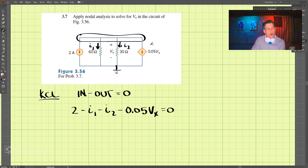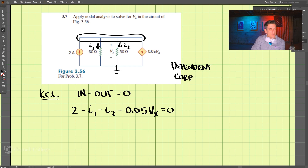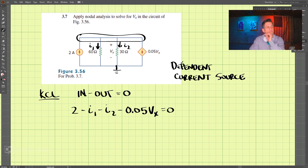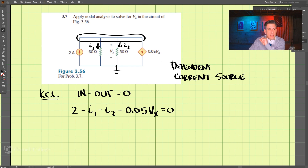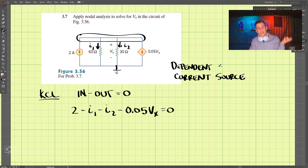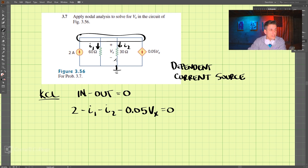So: 2 minus i1 minus i2 minus 0.05Vx equals 0. This is what we call a dependent current source, meaning the current here depends on the voltage Vx. The opposite of dependent is independent — this source is dependent on Vx.